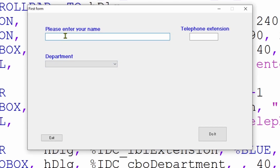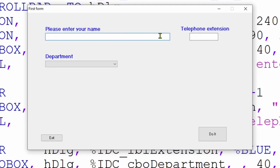Since these are standard text boxes there's no limit to what you can put in them — they would accept very many characters. There are two things we want to do for these first two text boxes: for the telephone extension I want to limit it to only accept numbers and no more than four characters; for the name I want to limit it to a maximum of 100 characters.